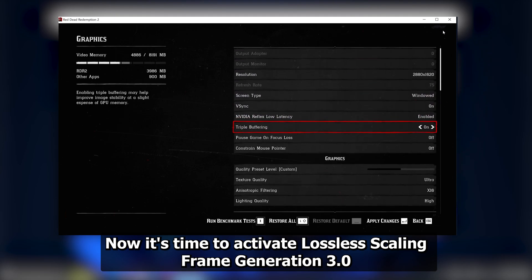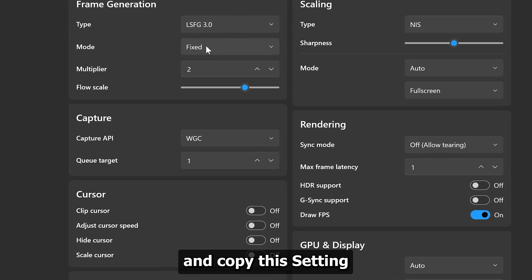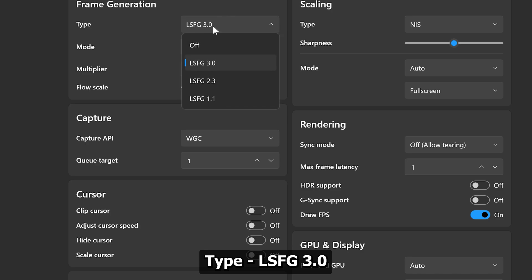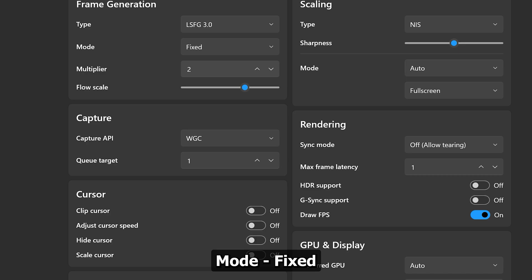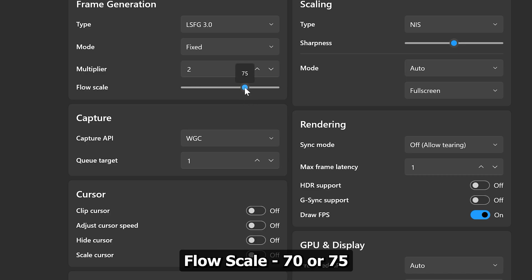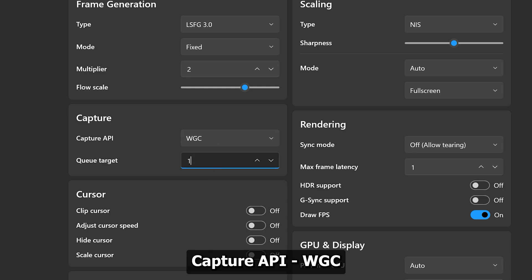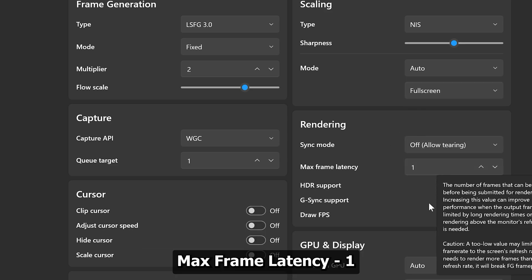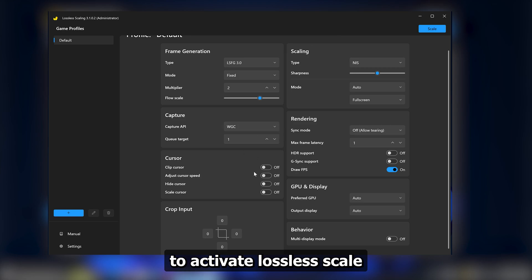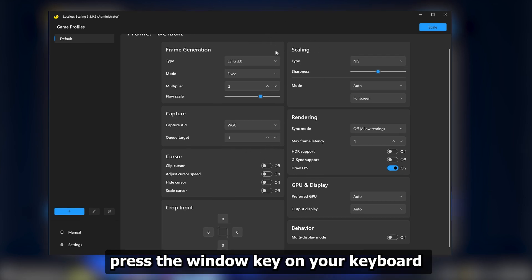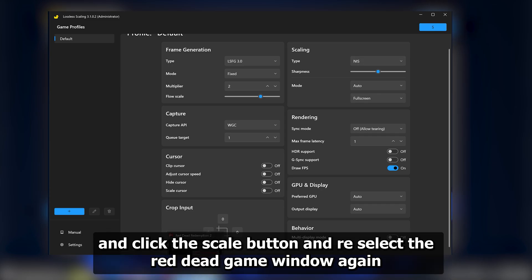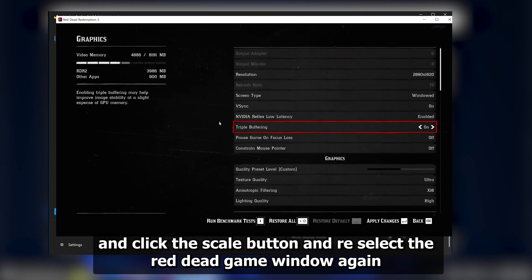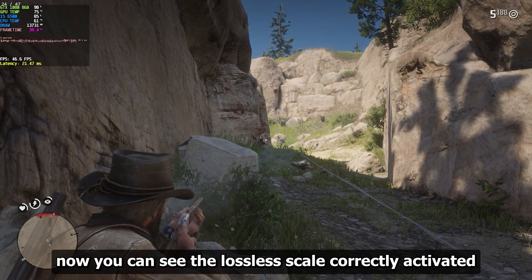Now it's time to activate Lossless Scaling Frame Generation 3.0. Launch Lossless Scaling and copy these settings. To activate, press the Window key on your keyboard and select the Lossless Scale tool. Click the Scale button and re-select the Red Dead game window. Now you can see Lossless Scale correctly activated.